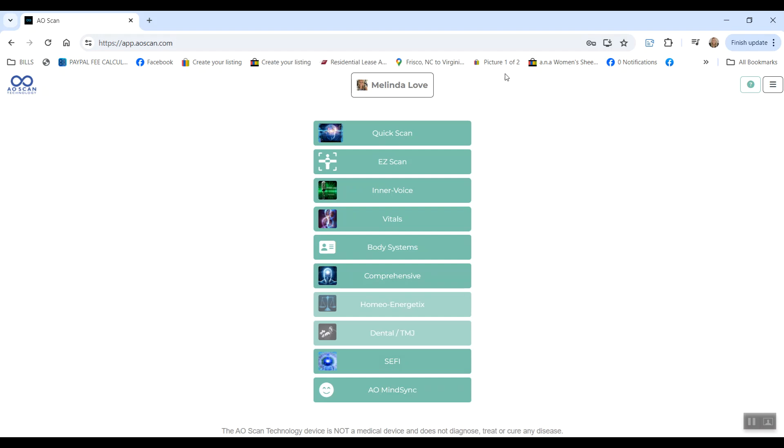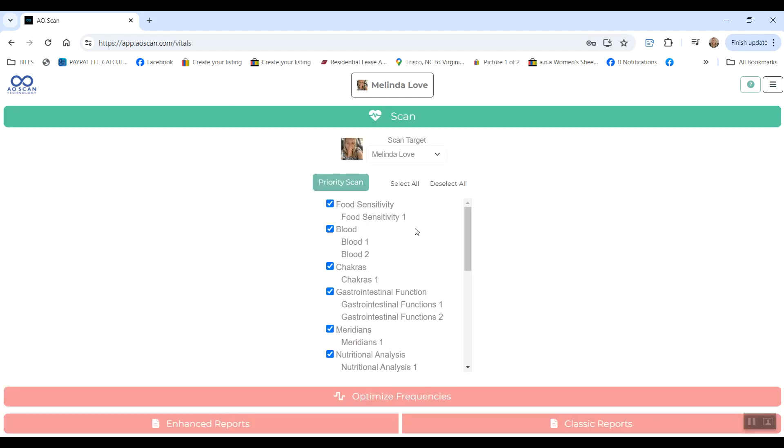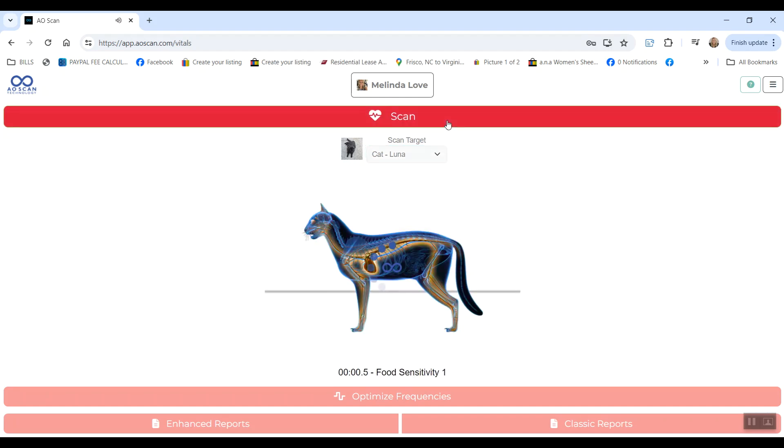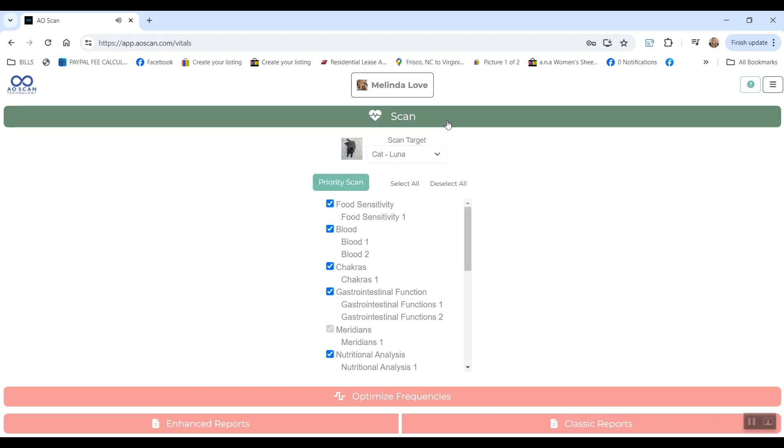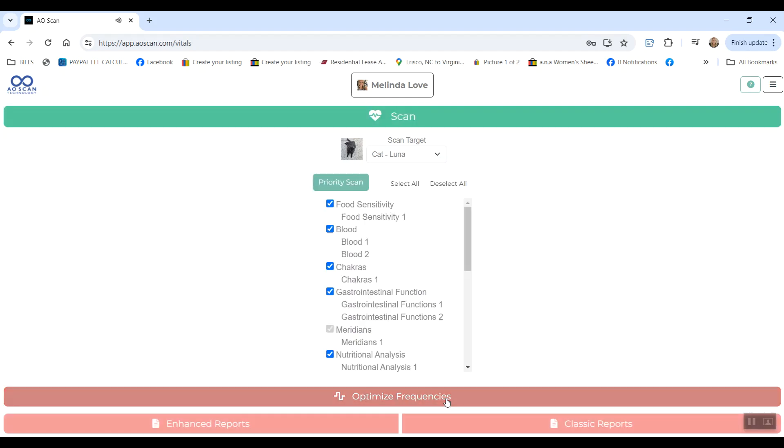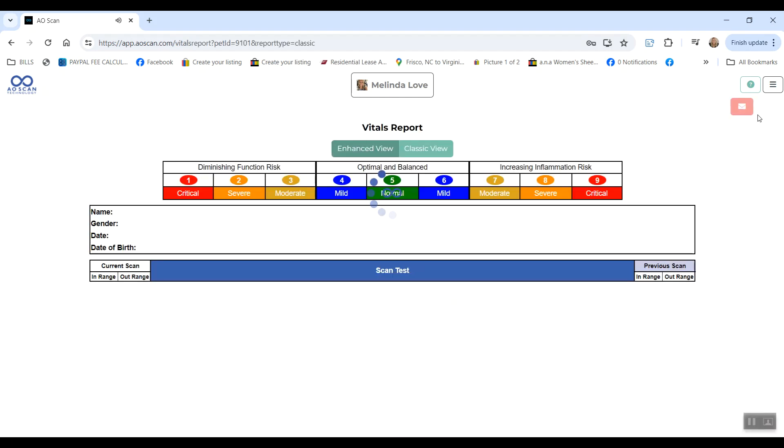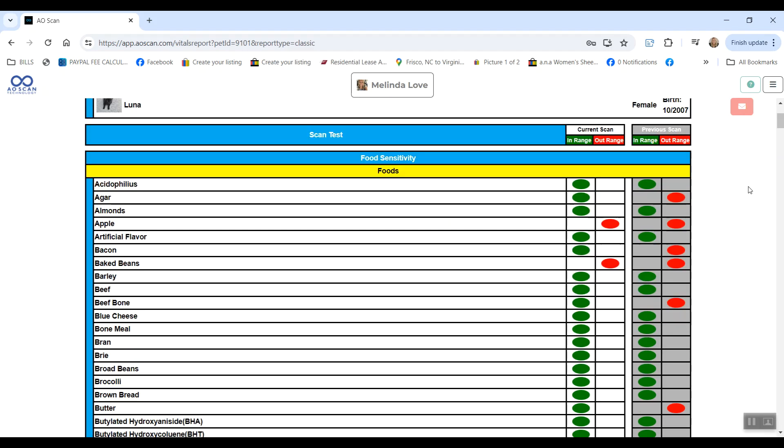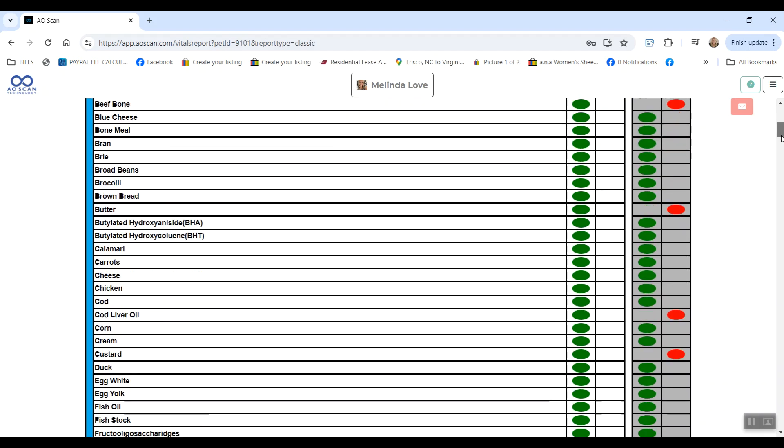So you can do vital scans on the animal. Scan target and I will choose my cat and you'll go about it the same way as the human scan. Hit scan, wait for it to finish. Hit optimize frequencies, wait for that to finish. And then you can view the report. Just like the human scan, on the right is previous and on the left is after the frequencies.